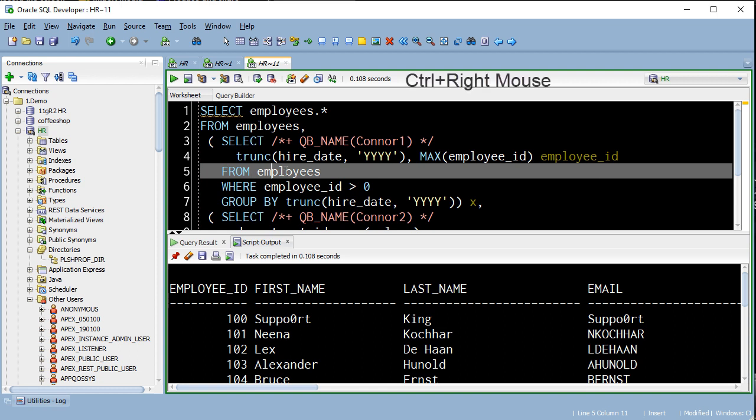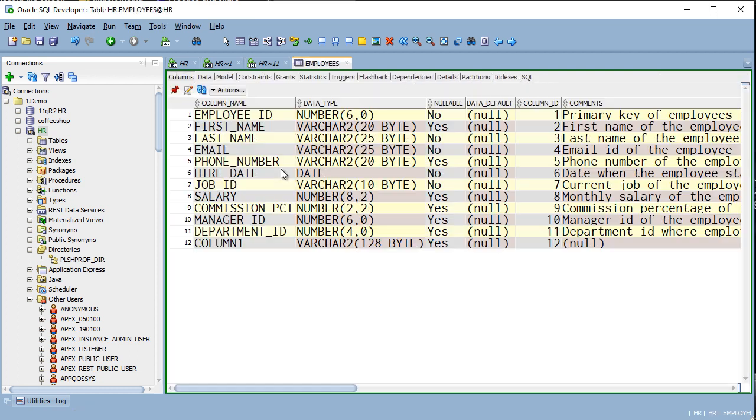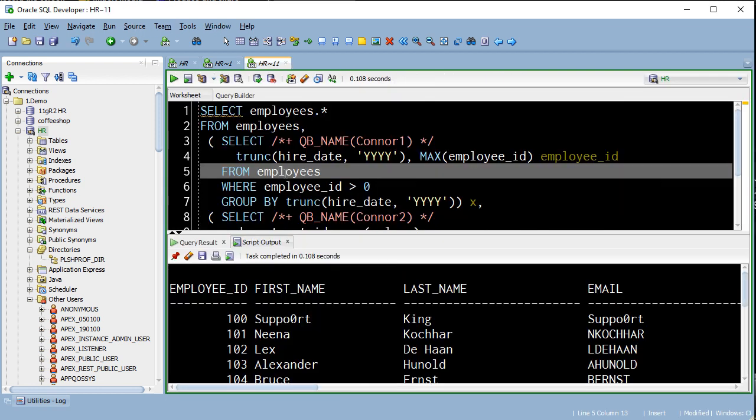If I want to know more about this employees table, I put my cursor on it, hit control, right mouse click, and it opens that object for me. Very, very handy.